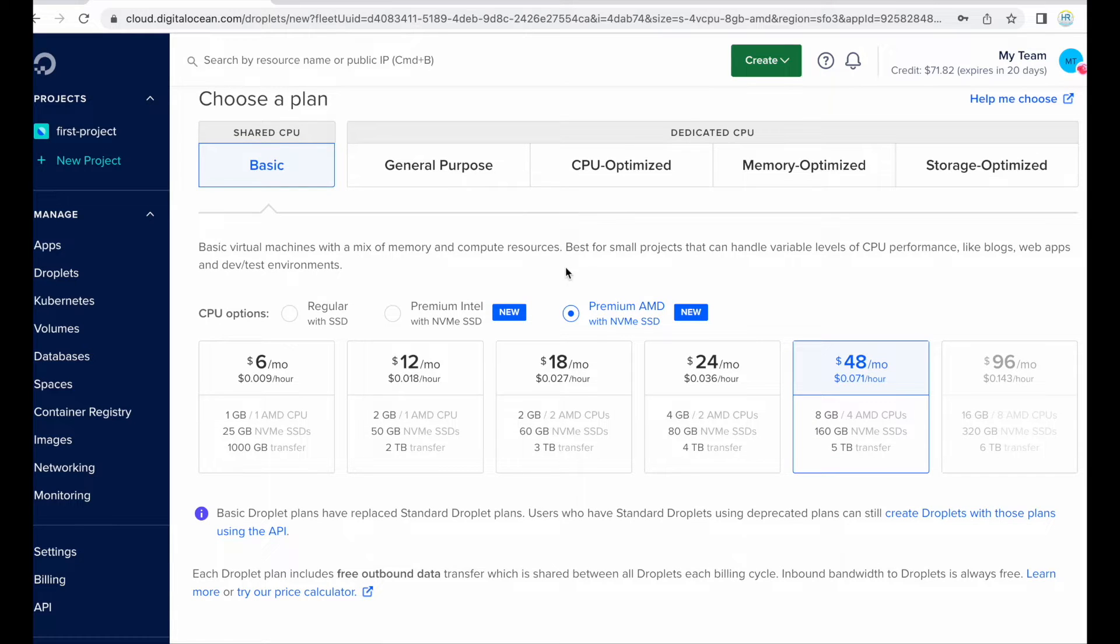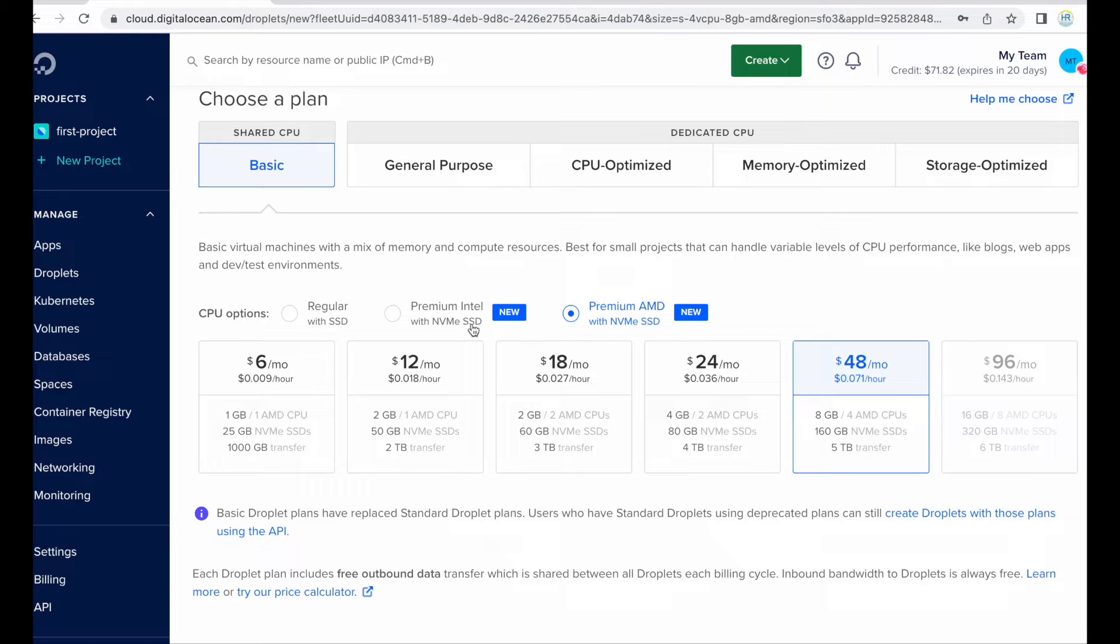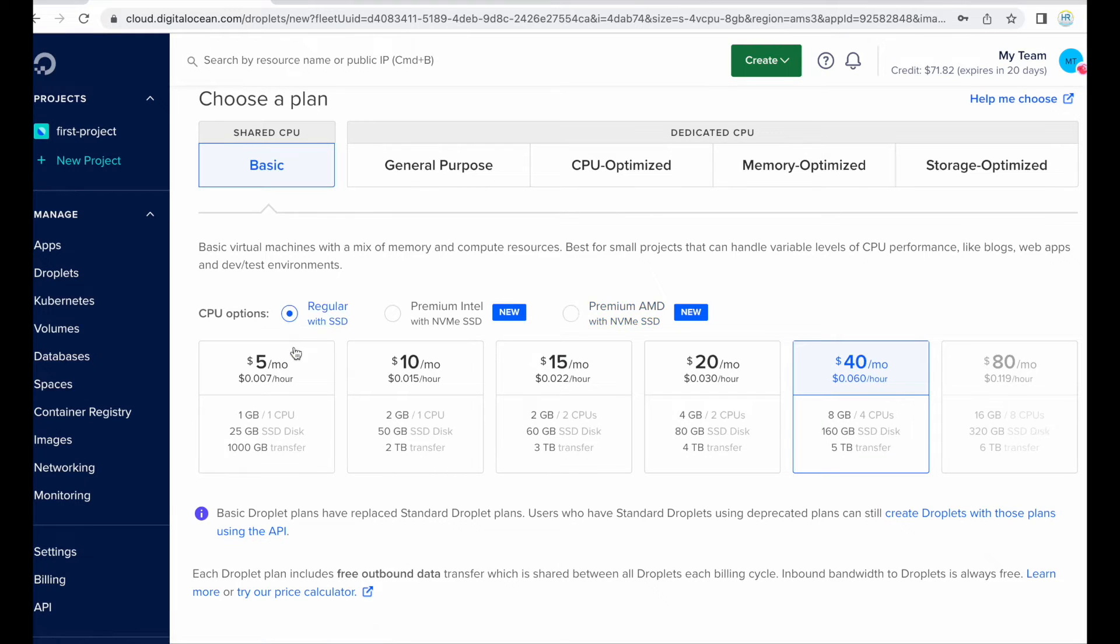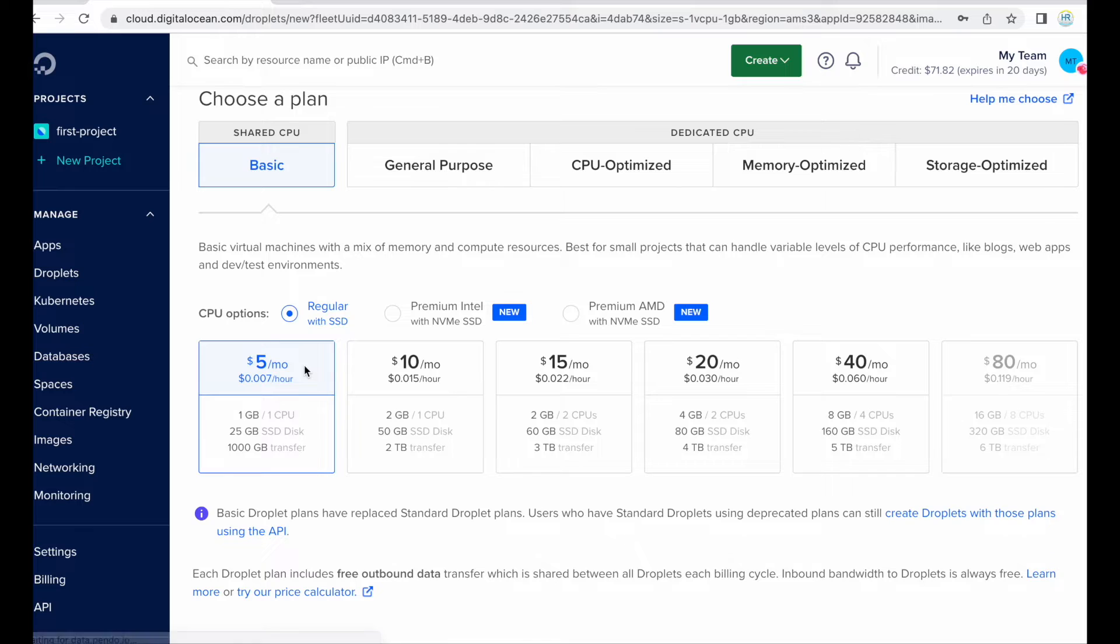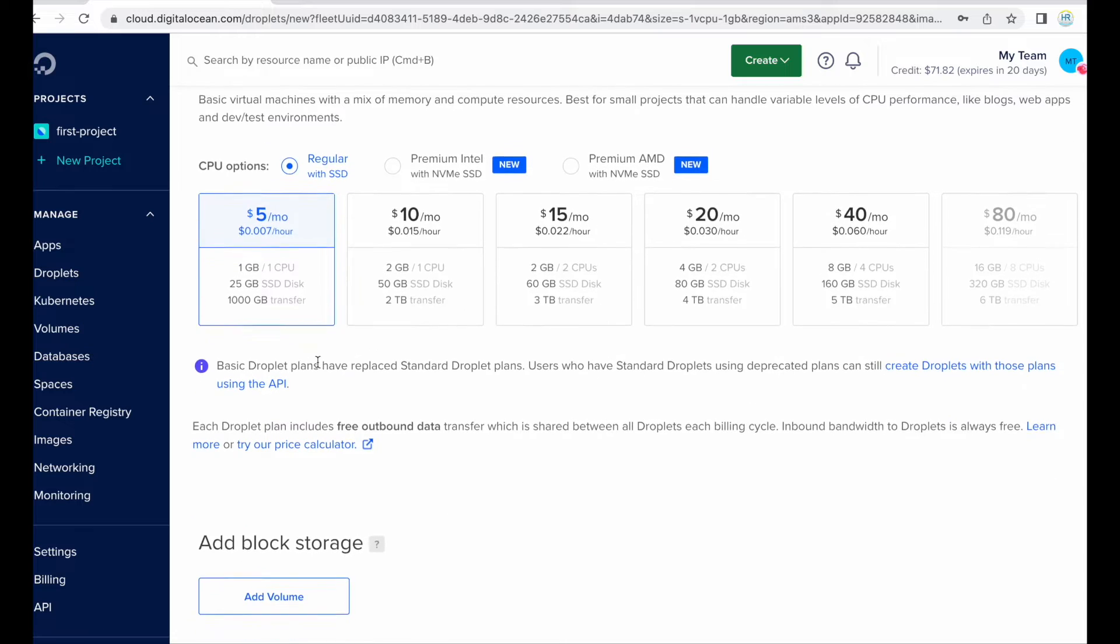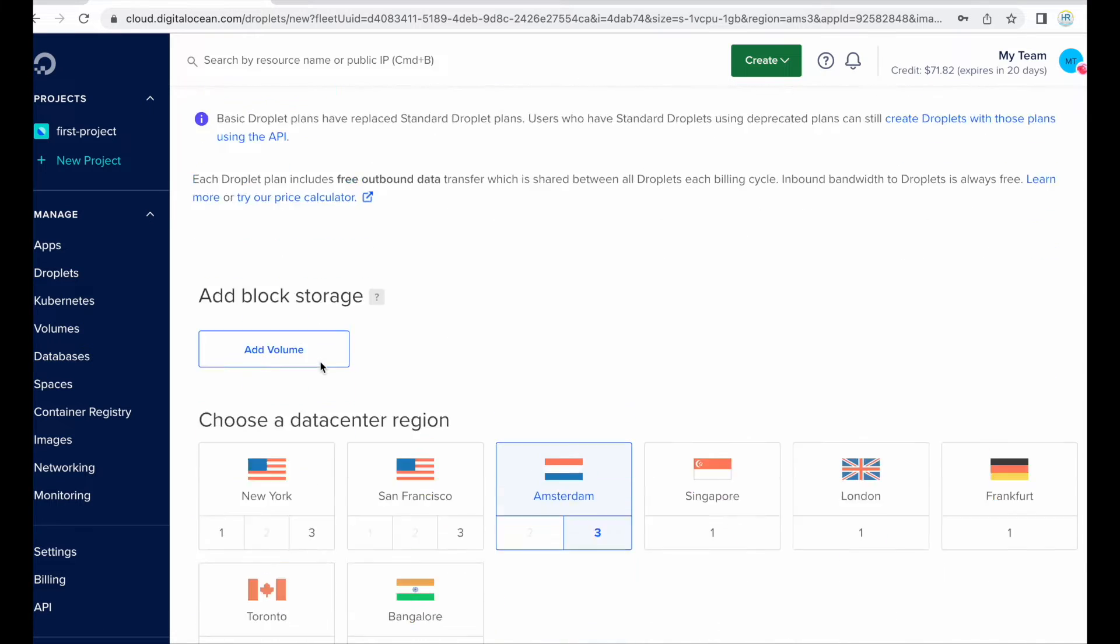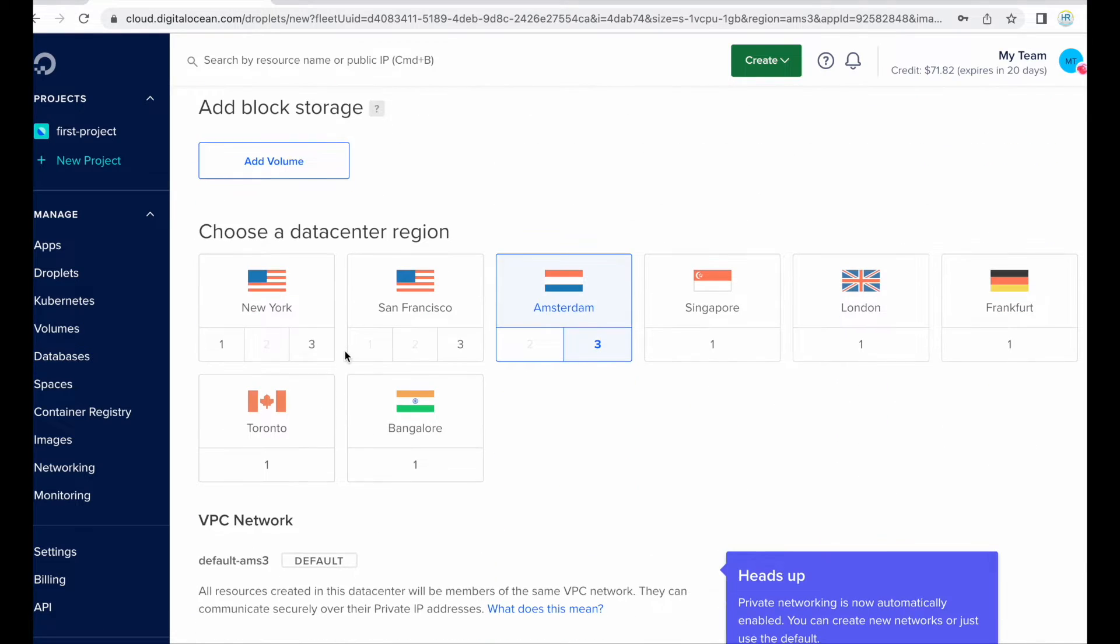So next one CPU shared CPU is basic, so if you want dedicated CPU then you can choose any option but I recommend shared CPU for small sites. So here I choose droplet for five dollars per month.